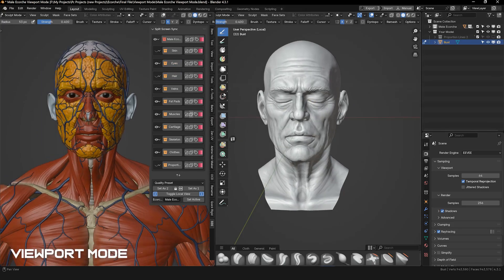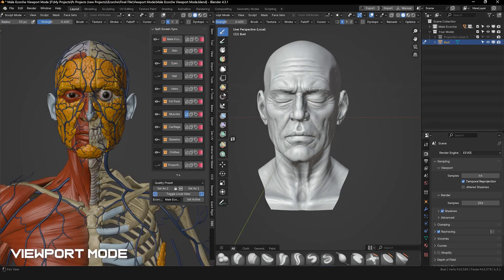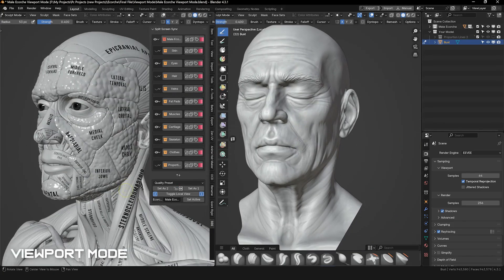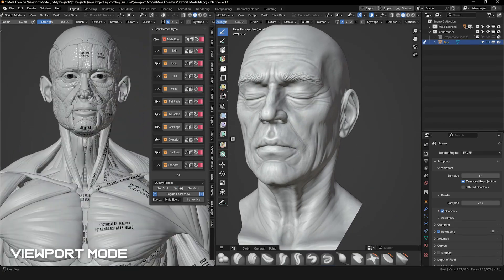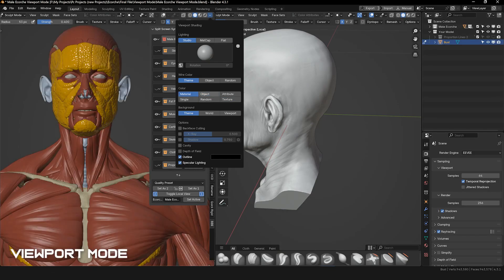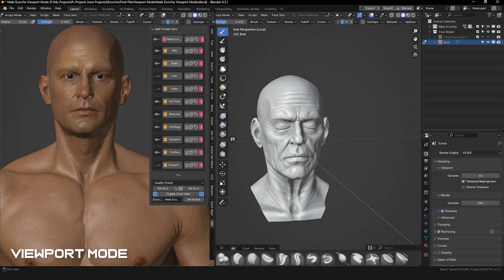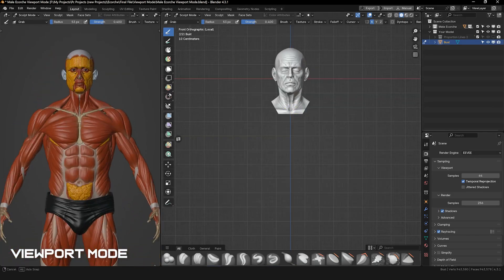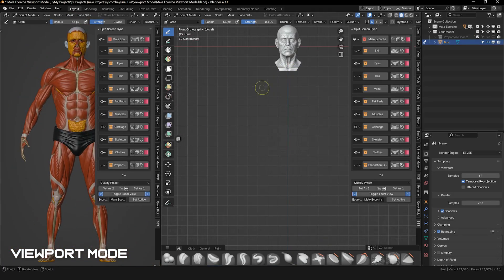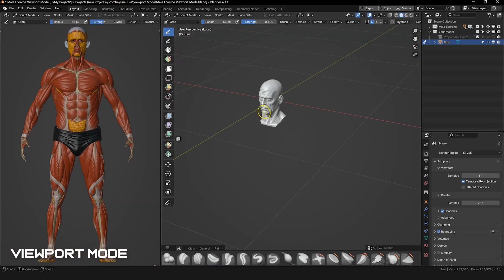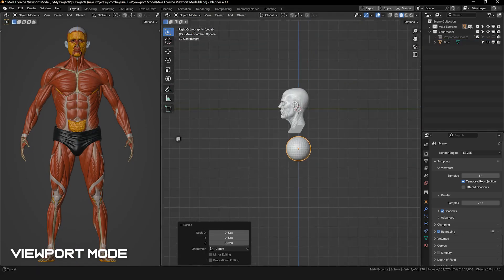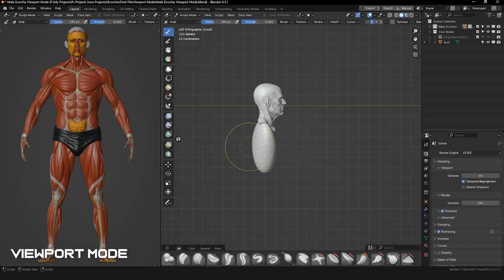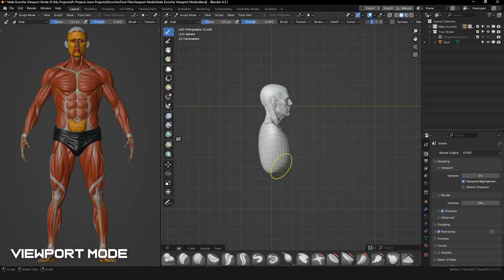Additionally, we've prepared the model in two different modes to give you more flexibility in your workflow. The first mode allows you to use the model in real-time with EEVEE, while the second mode works directly in the viewport without EEVEE. Both modes come with three quality presets — ultra, balanced, and performance — ensuring smooth performance on any system.